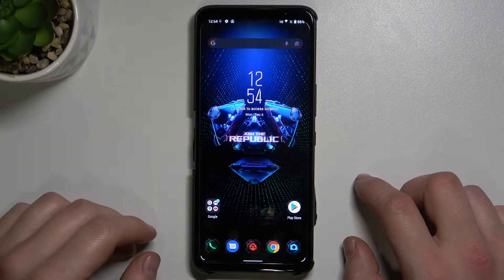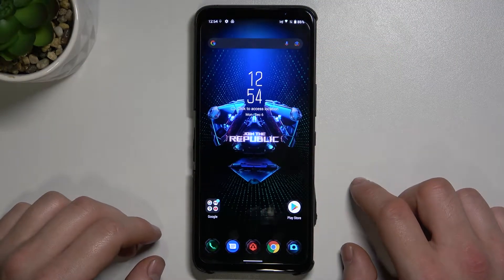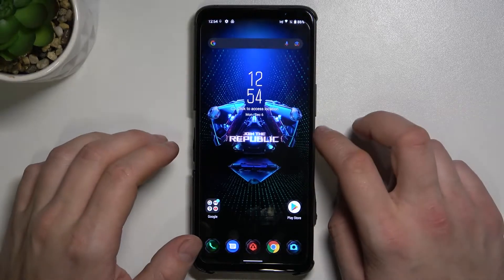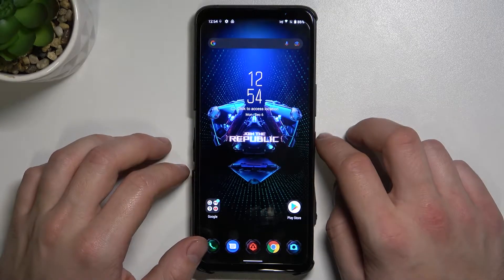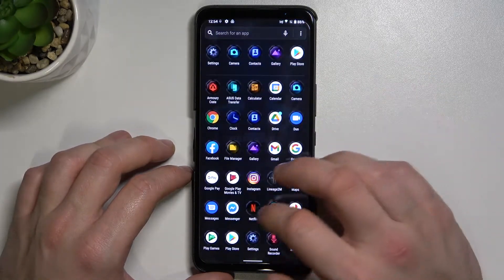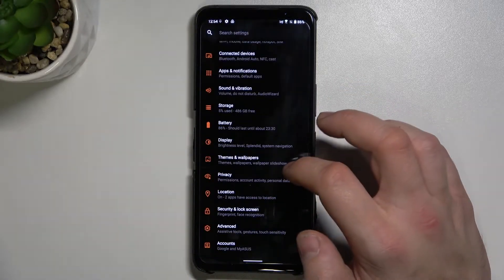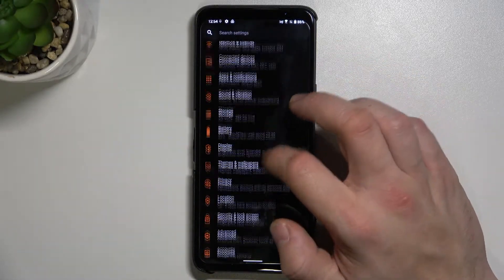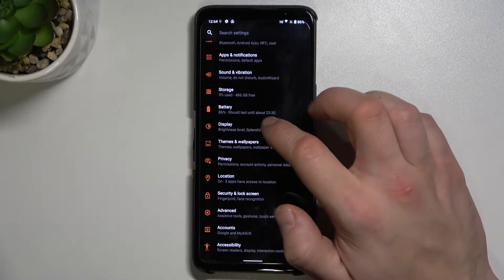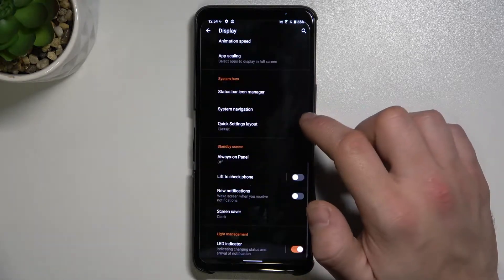Hello, in front of me I've got the ASUS ROG Phone 5S. In this video I'll show you how to find and manage display settings. In the beginning, enter Settings, go to Display, and here we've got all settings for our display.